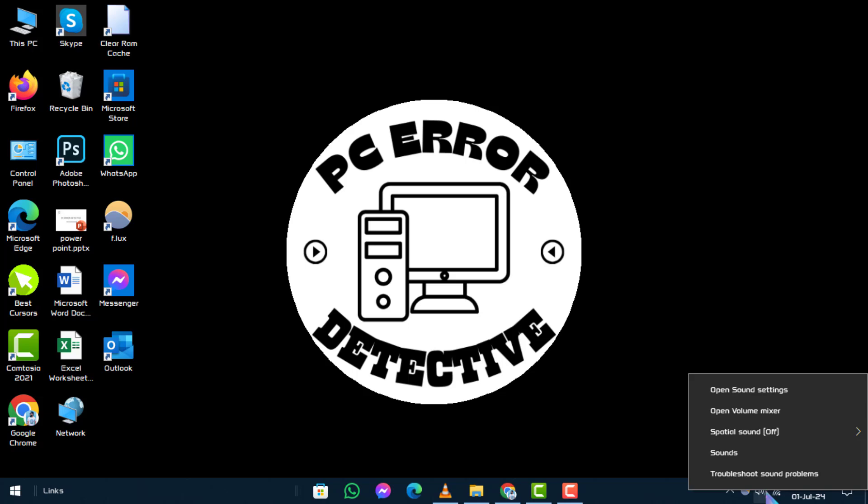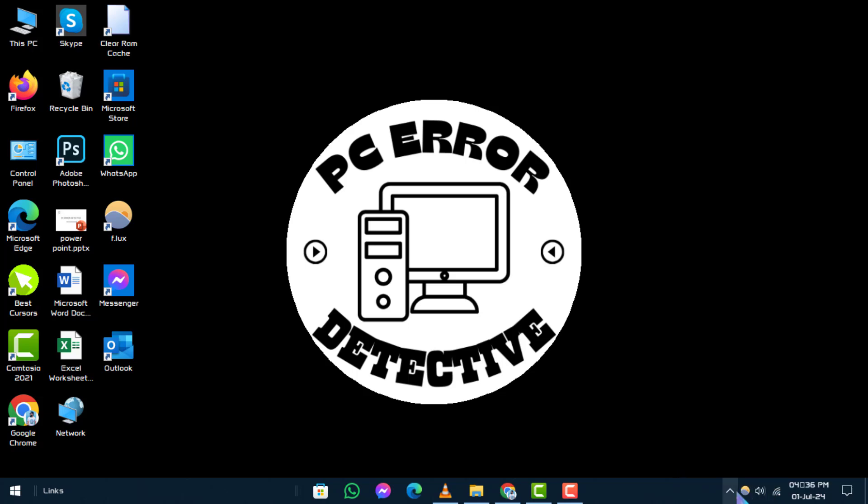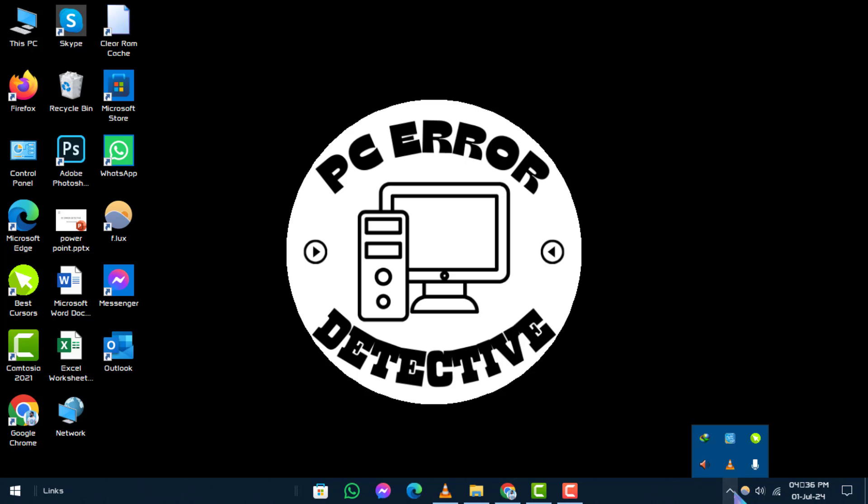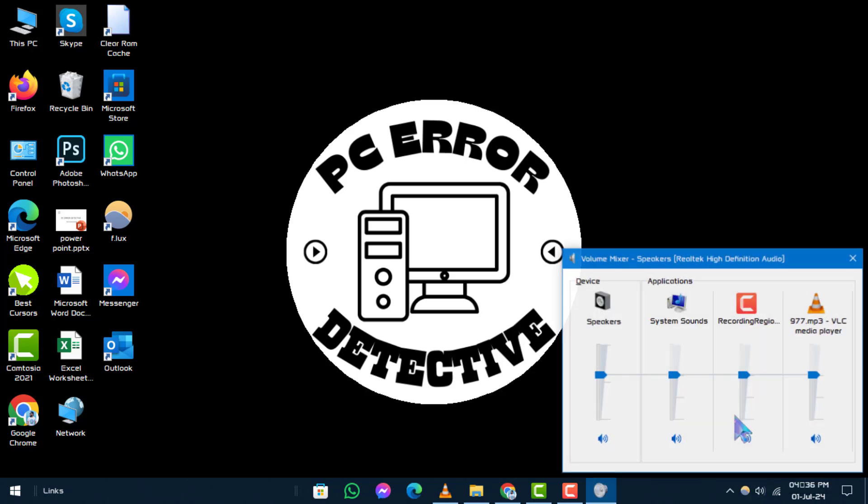Step 2. Select Open Volume Mixer. If you don't immediately see the speakers displayed, it might be in the overflow area. Click on Show Hidden Icons to check there, then select Open Volume Mixer.